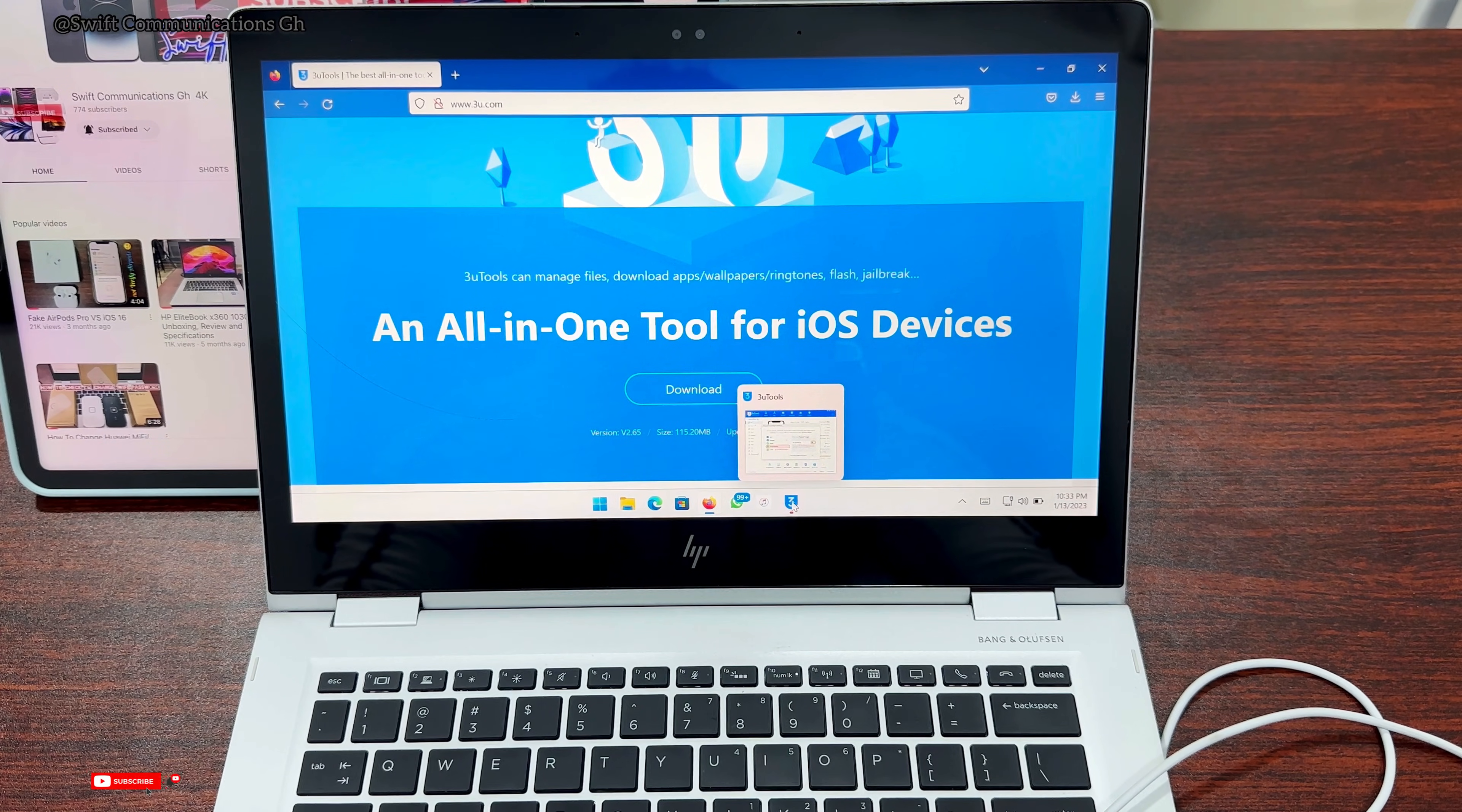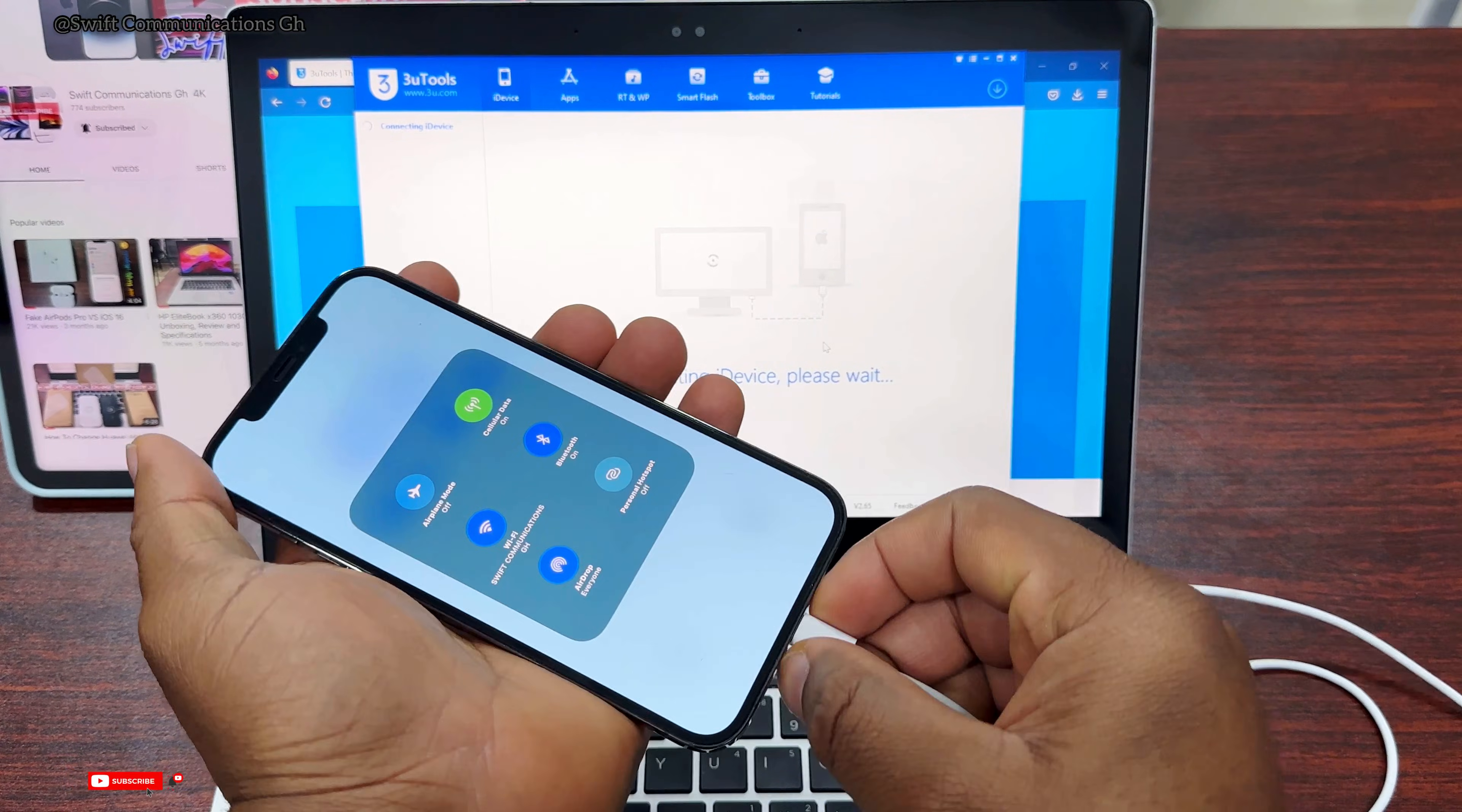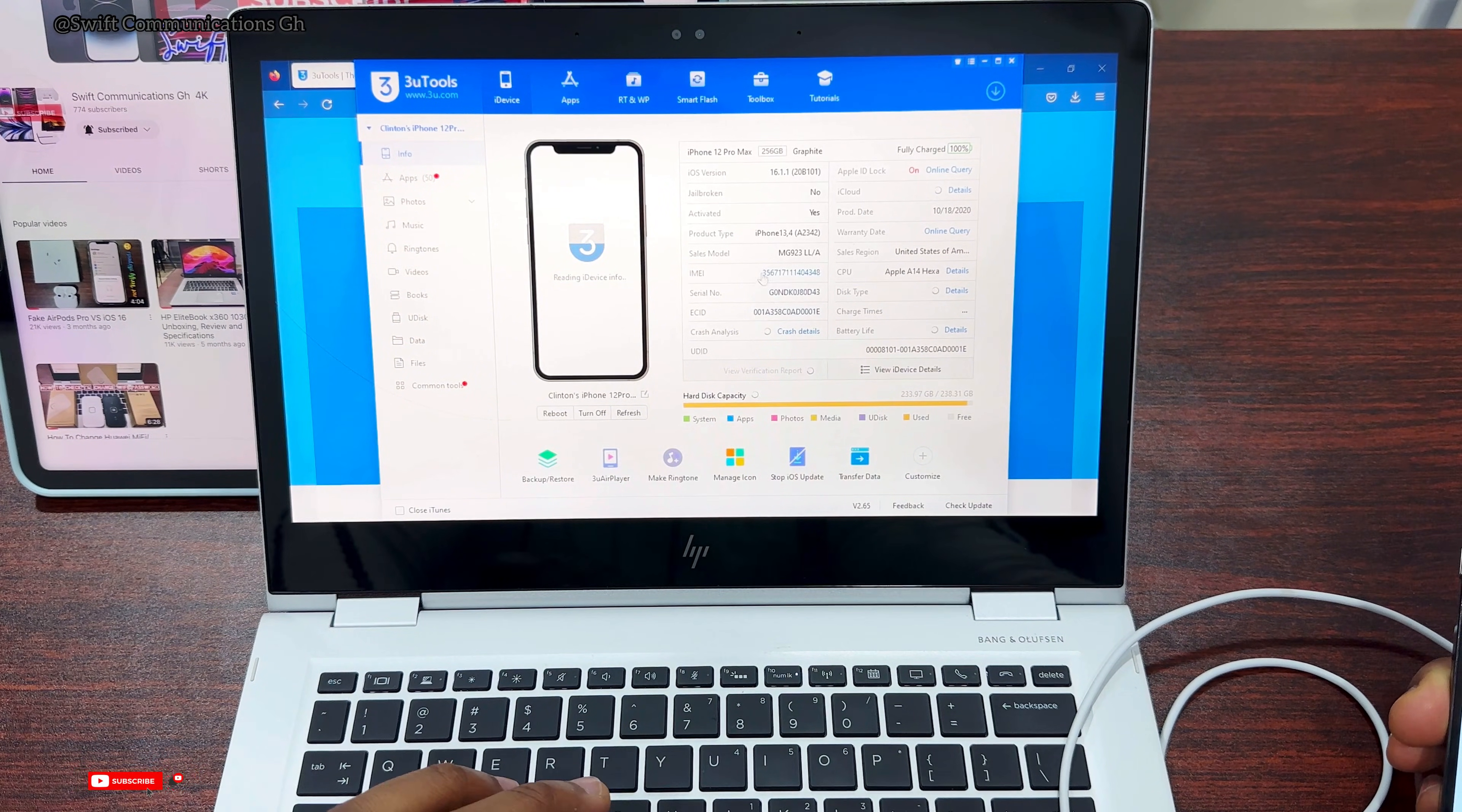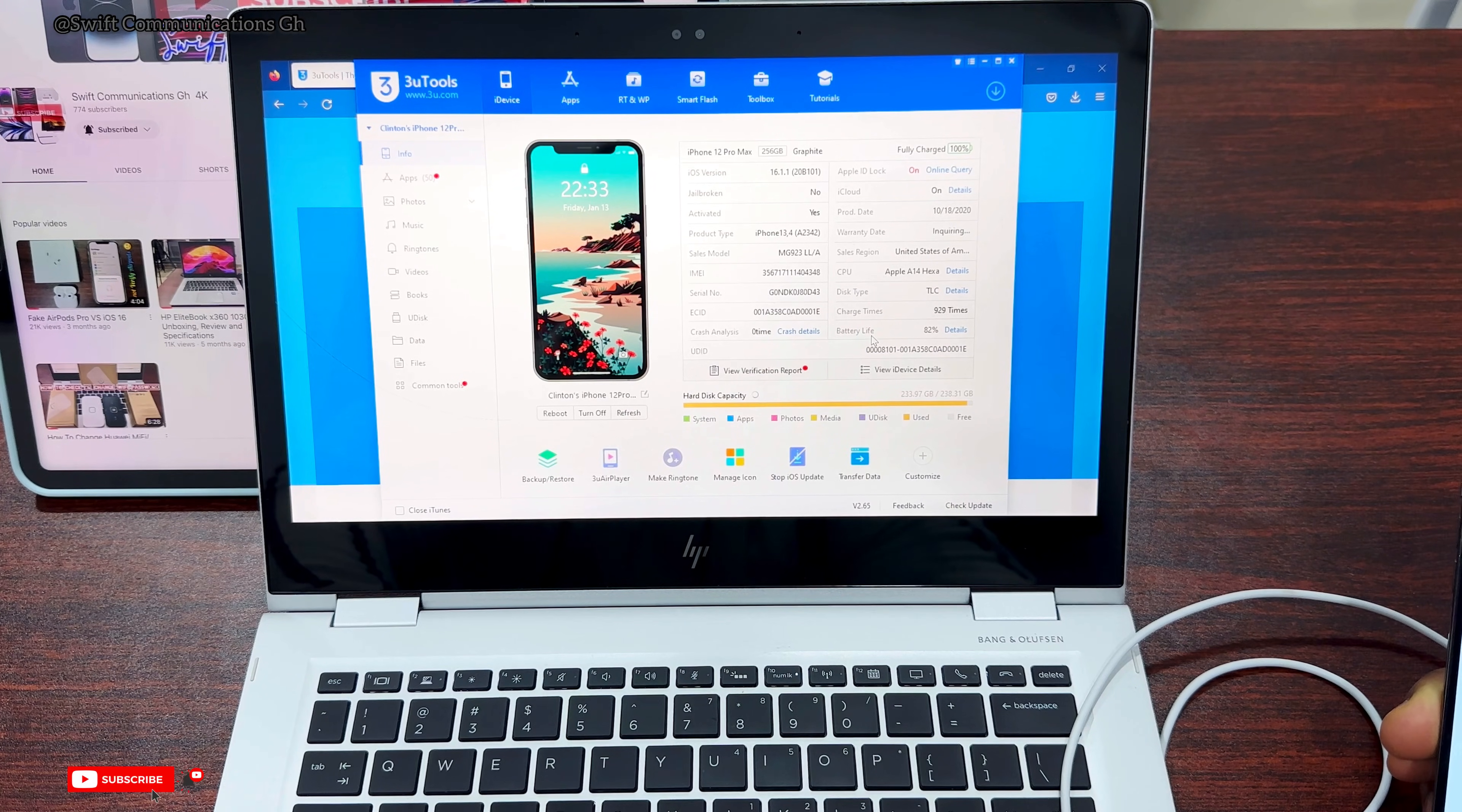Now open the 3uTools app. I can see that our hotspot is on, so let's turn off the hotspot and reconnect the device. In this app you can see all the specifications of your iPhone. You can also use this app to backup or restore, and to restart your iPhone in case it freezes.